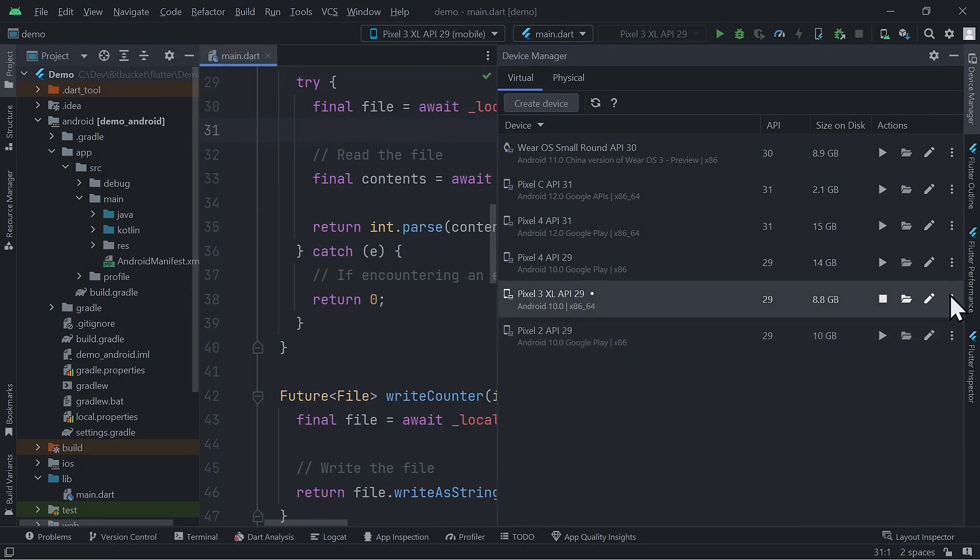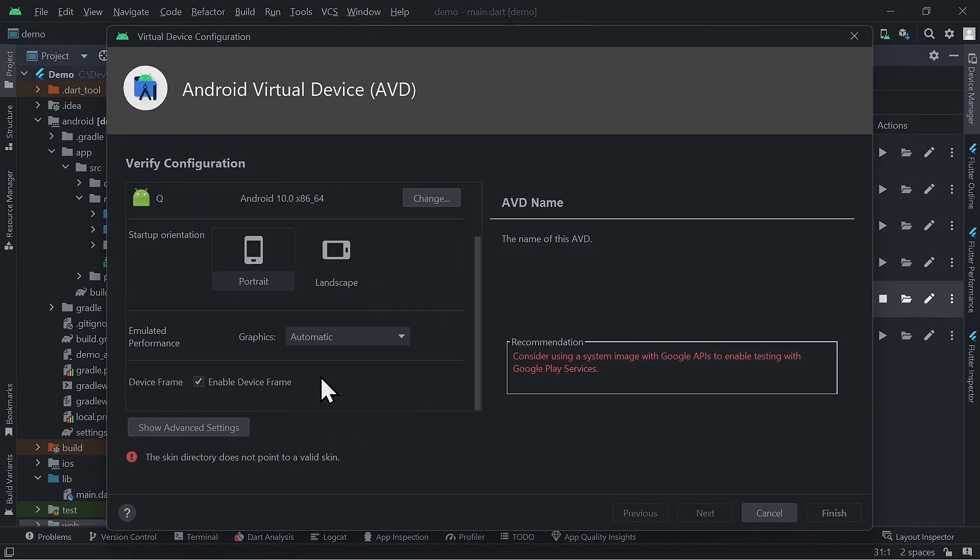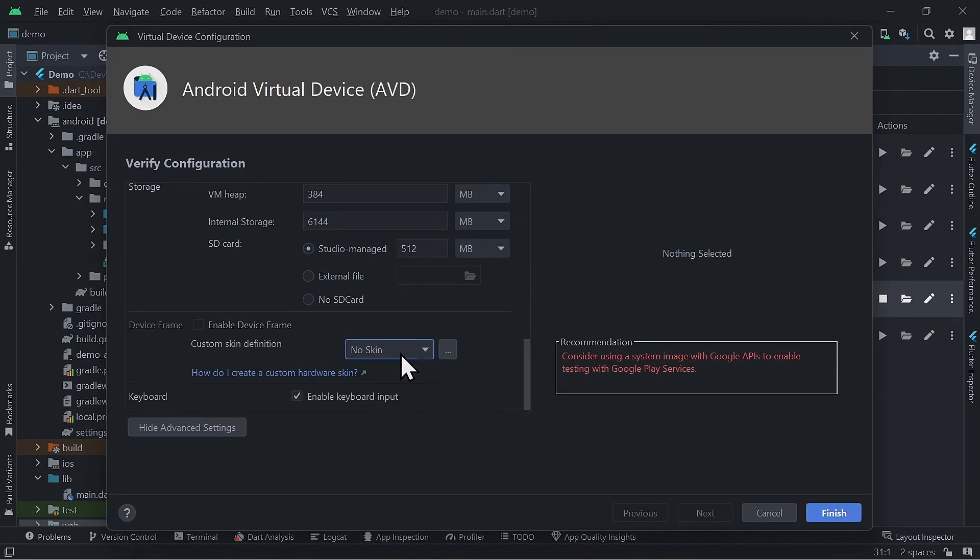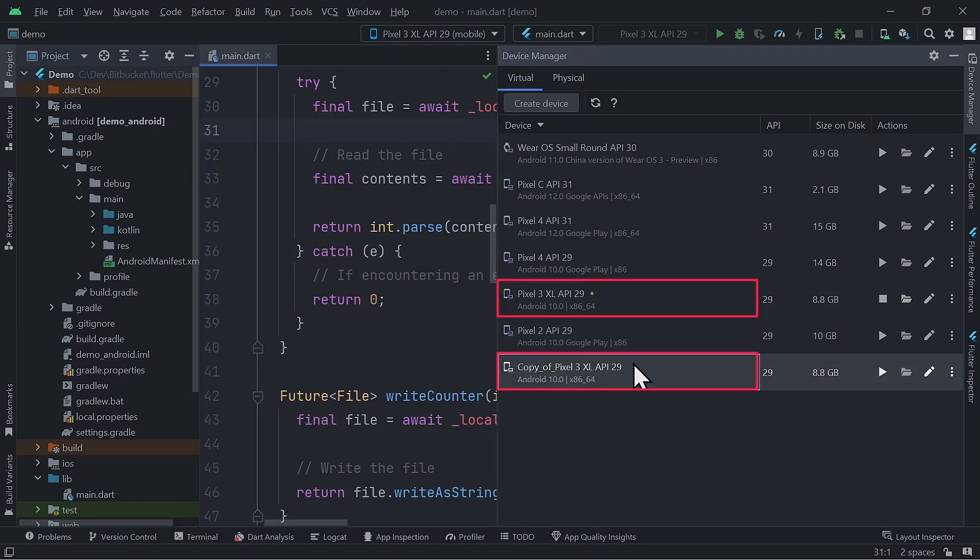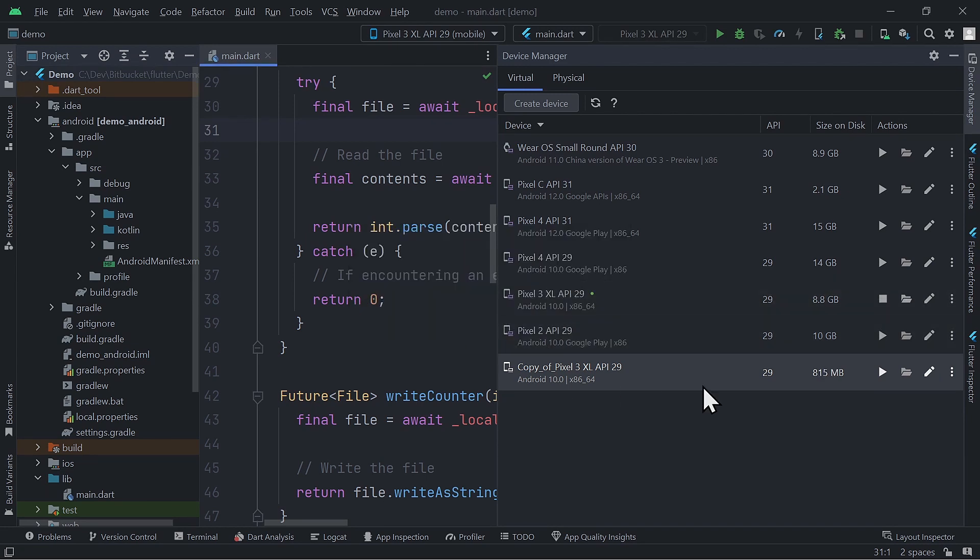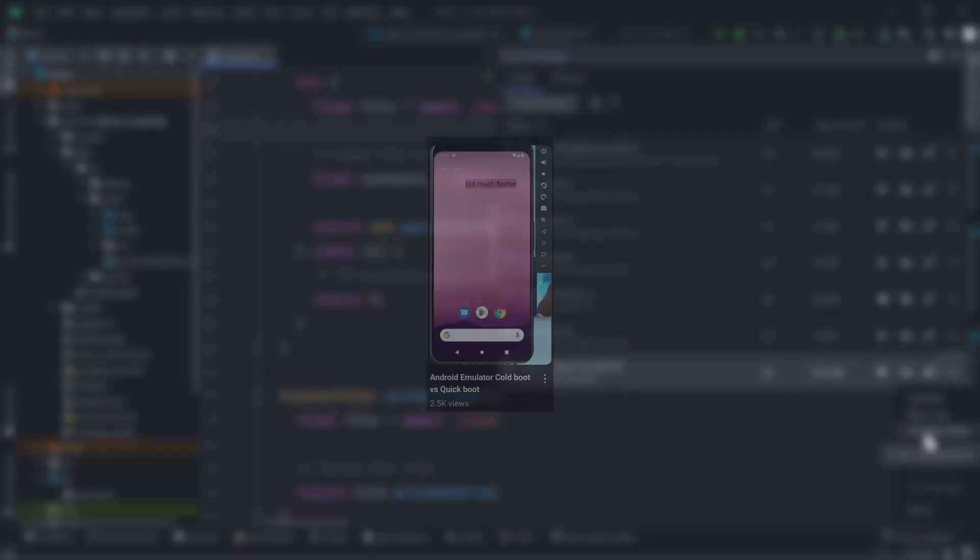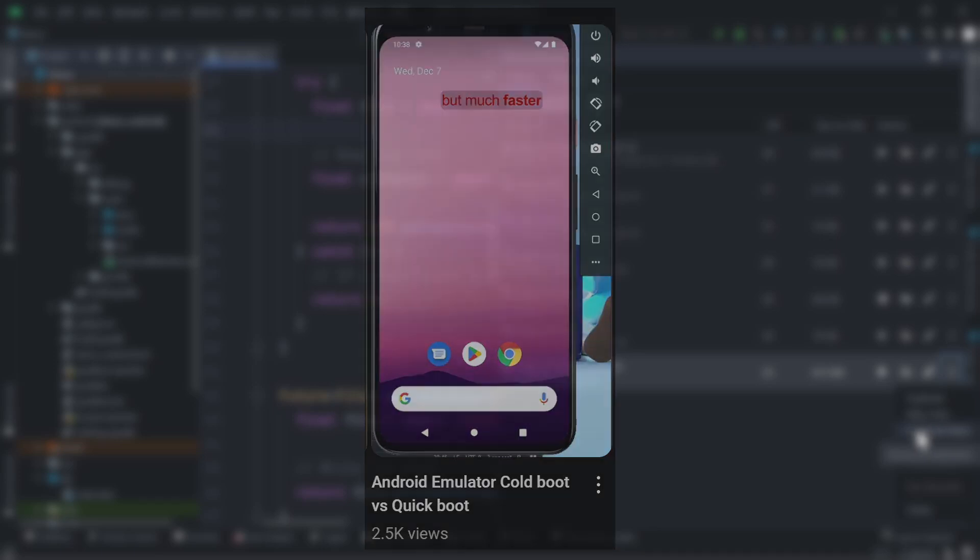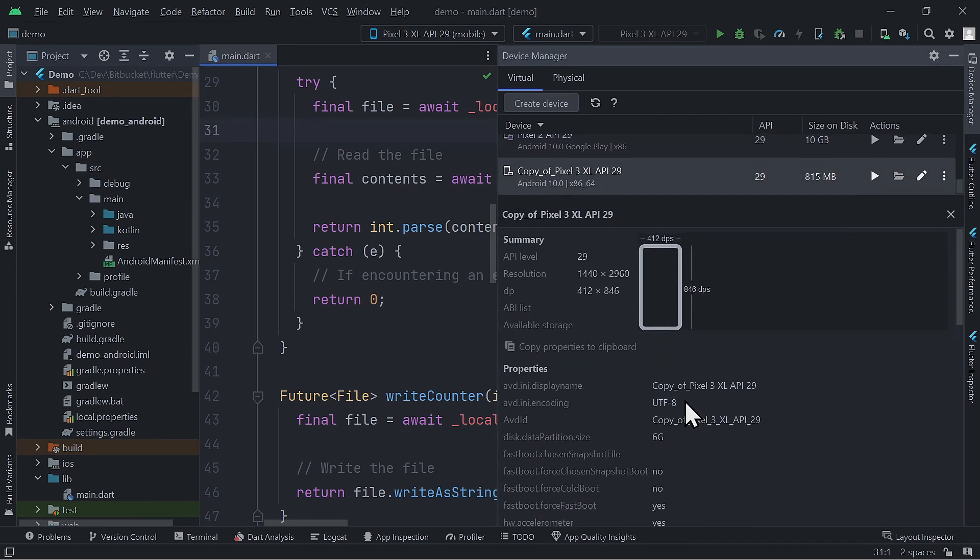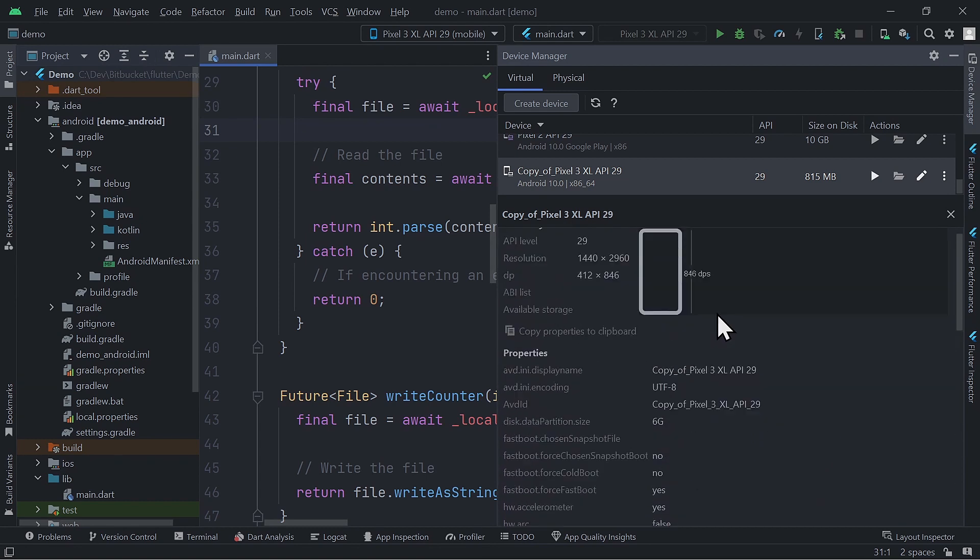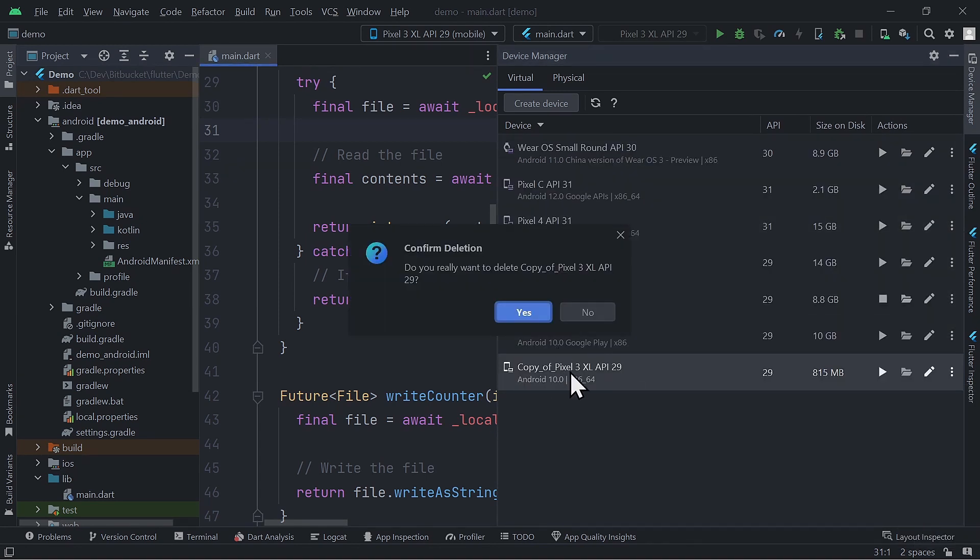Click on those three dots to reveal even more actions. Duplicate to create a copy of the selected virtual device. Wipe to completely erase and reset the emulator to the state when you first created it. Cold boot to do a fresh restart of the emulator without using the last saved snapshot. Watch this video for the difference between cold boot and quick boot. Show on disk to show where these emulator files are saved on your hard drive. View details to see a detailed list of the characteristics for the selected virtual device. And of course, delete to delete the selected virtual device.